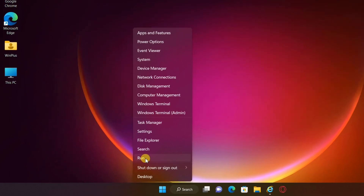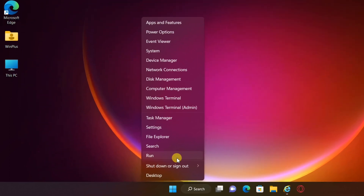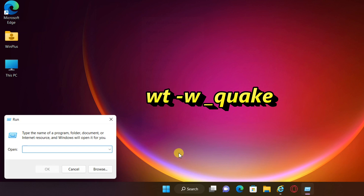Right-click on Start, select Run. Enter the command showing on screen, or you can copy it from this video description.